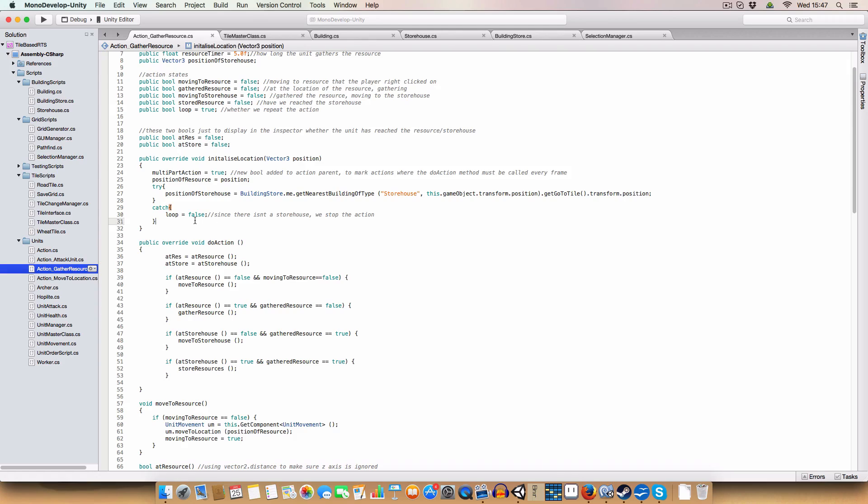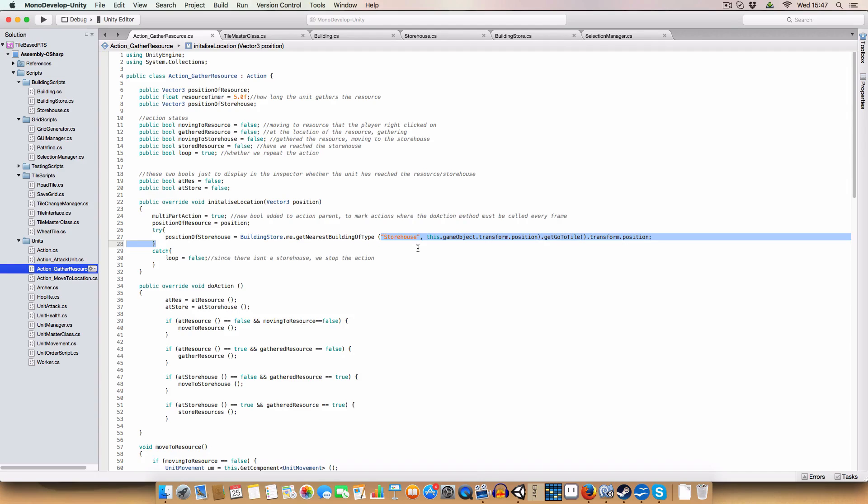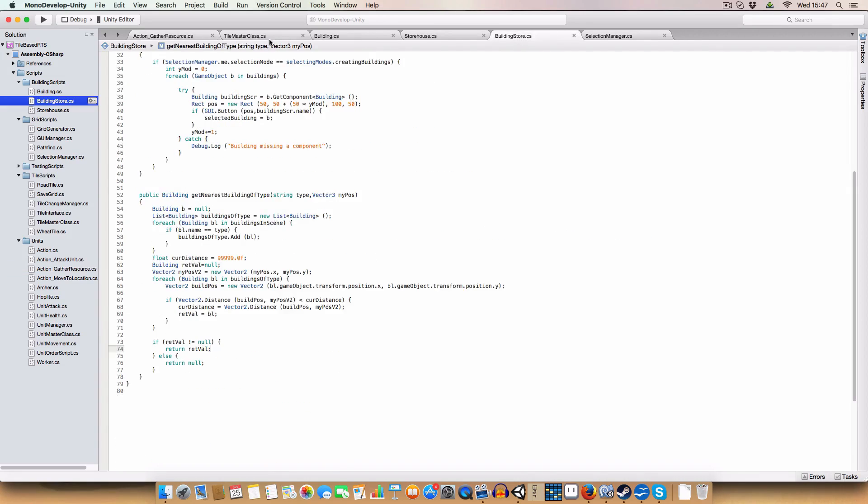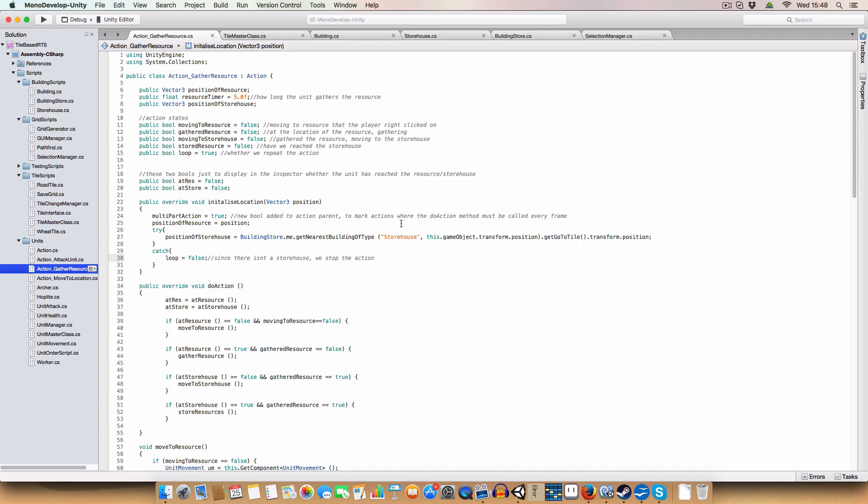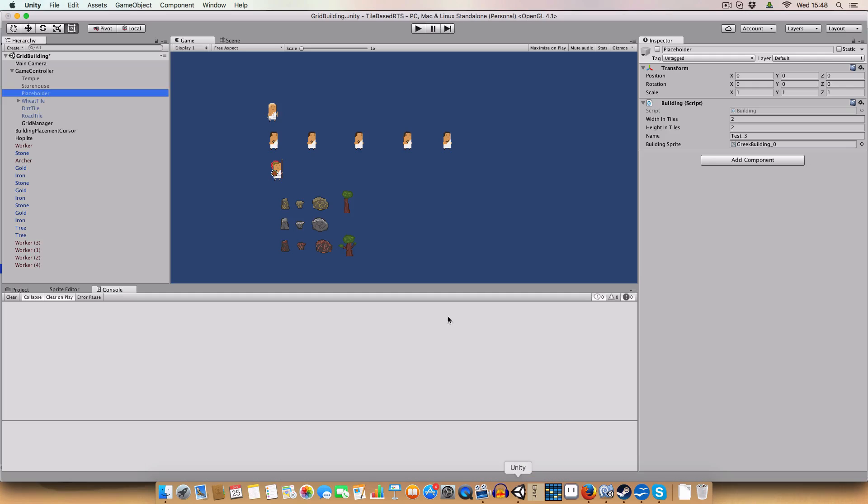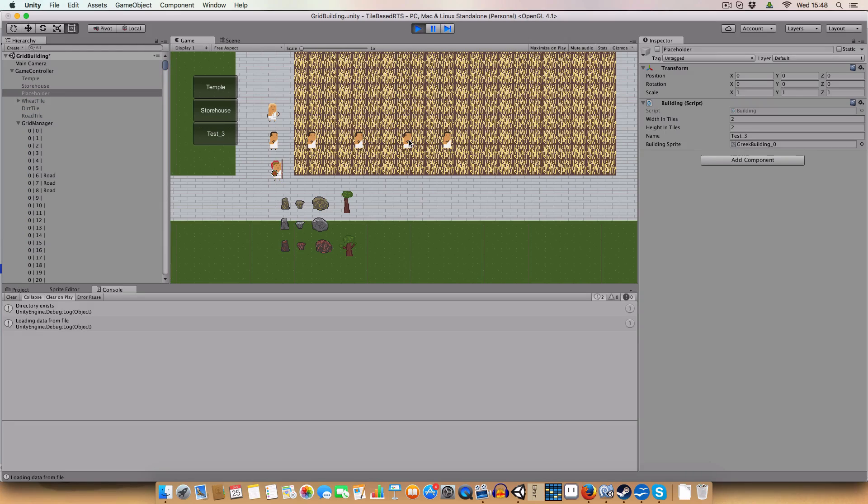But yeah, this is basically we use this code in the position of storehouse. So basically we're getting the nearest building of type storehouse, and we're passing in the workers position because they're the only ones at the moment that can have gather resource. And then we can get go to tile. Because we're calling the buildings get go to tile method, which returns this tile that is one below the building in the center of its x axis. And we get that tiles transformed position. So we get it as a vector three and that is basically defined as the position of the storehouse for gathering resources. Now we have this in a try and catch. So in some kind of case, say if you didn't have a storehouse or it returned null or something, basically you can see.